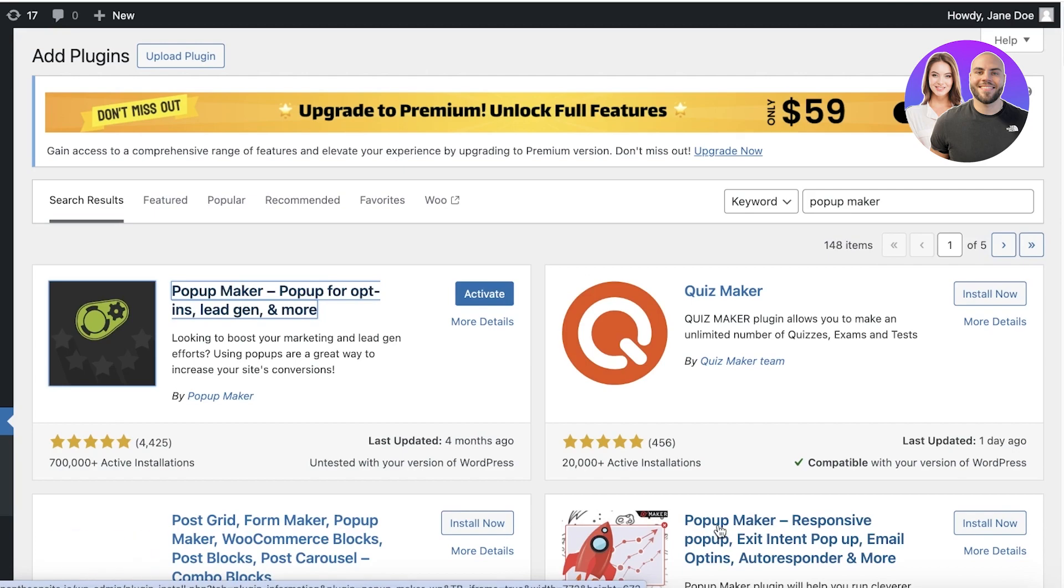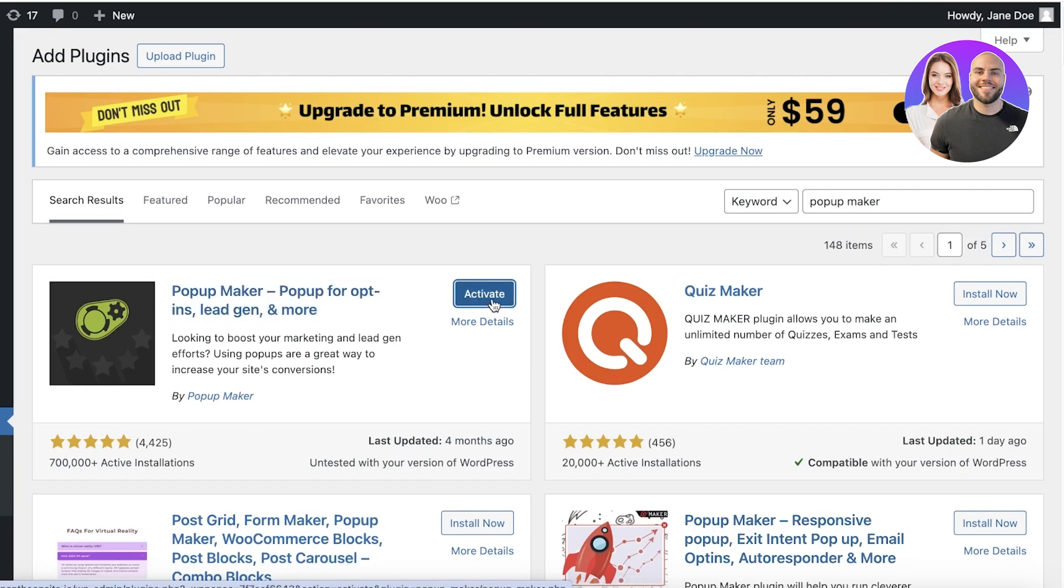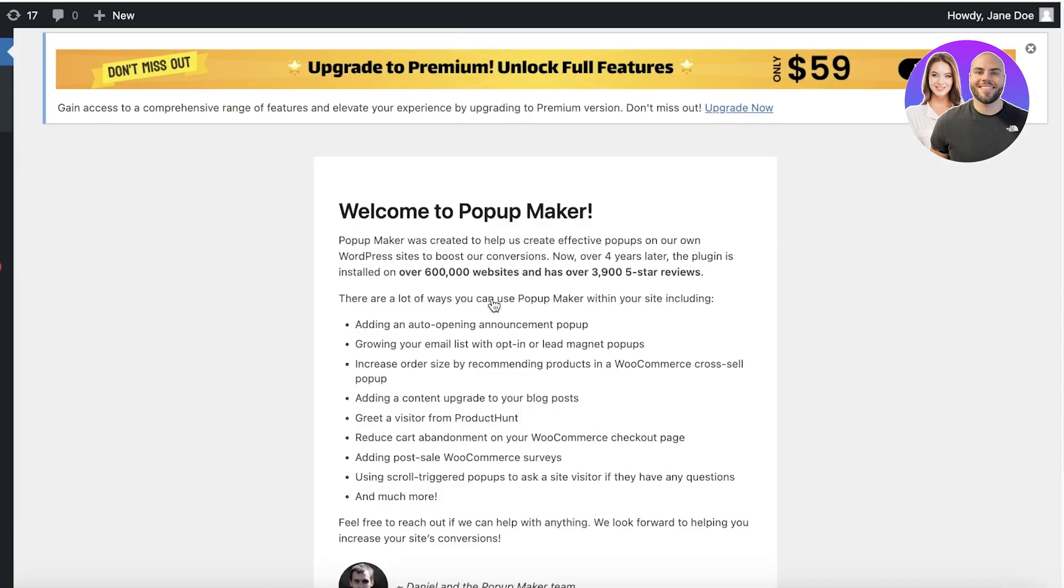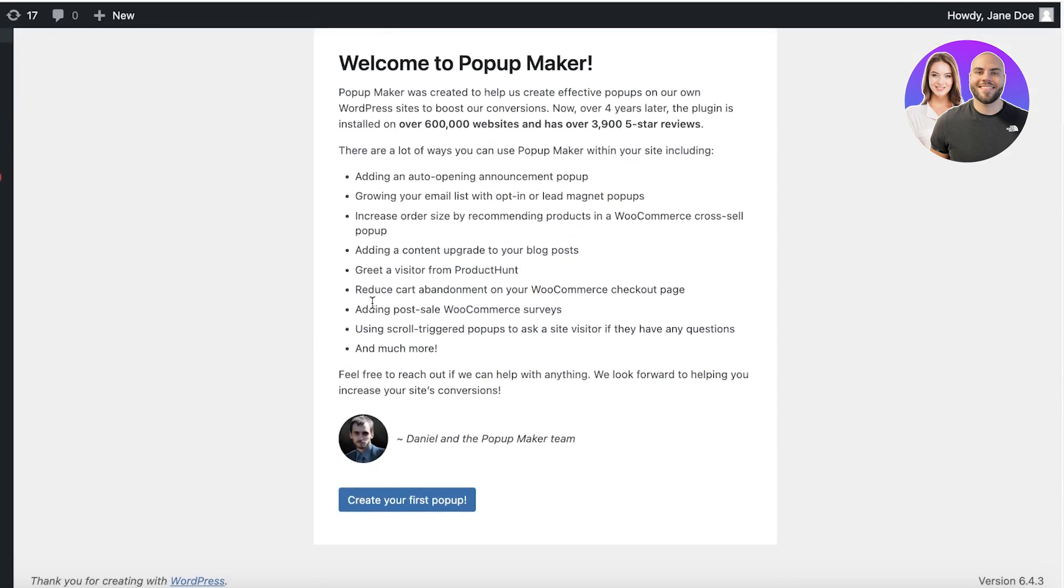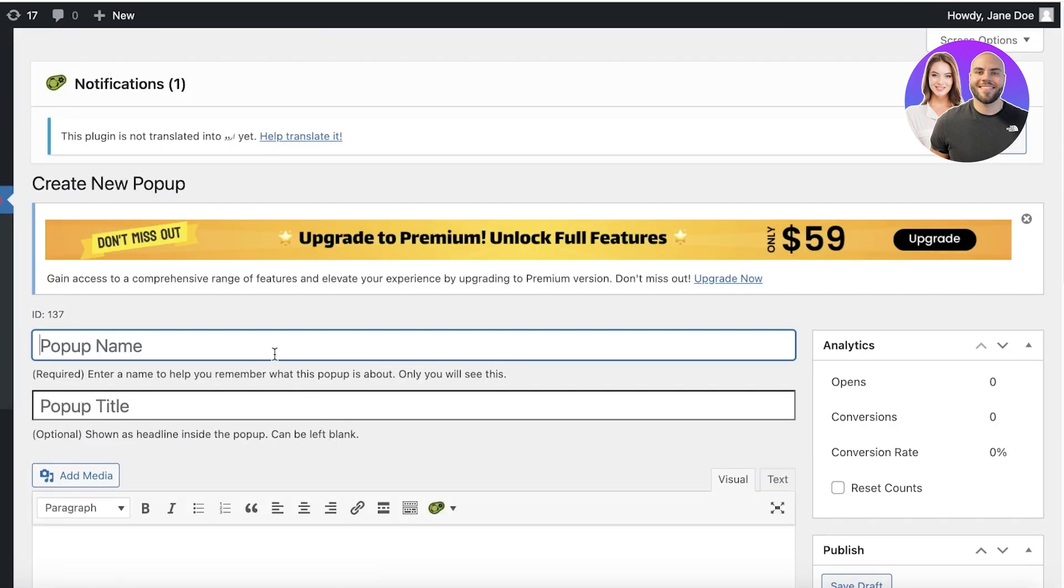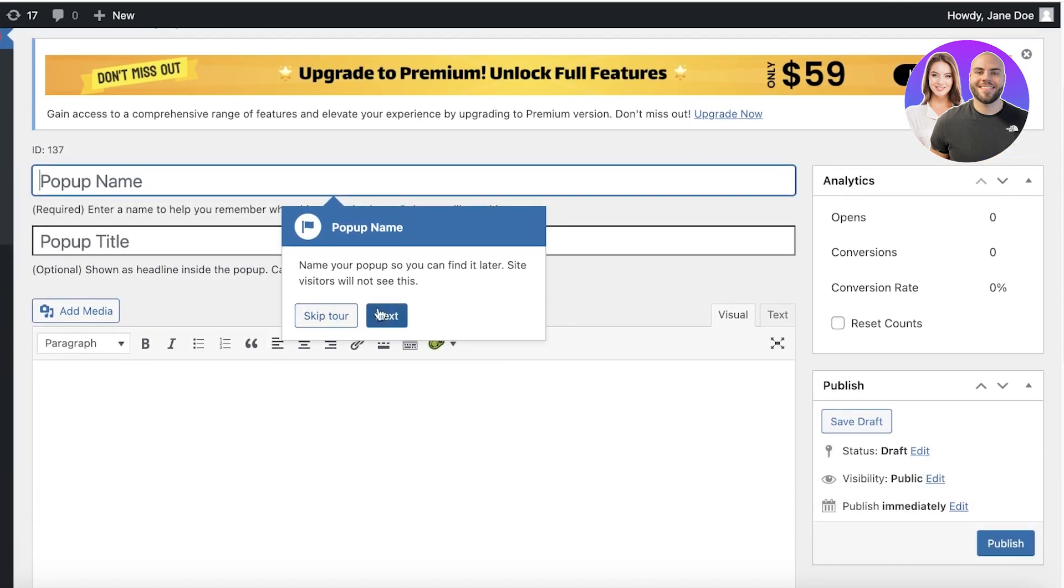Now once you click on install, you're going to click on activate and once you click on activate, you'll be led to the activation of your pop-up maker. This is going to be your pop-up maker. Click on create your first pop-up.